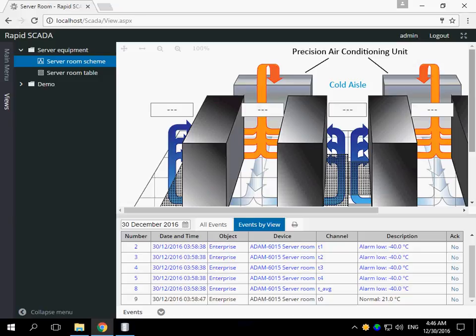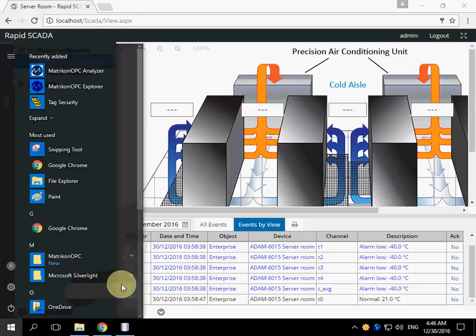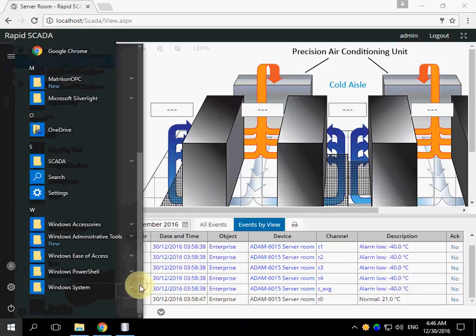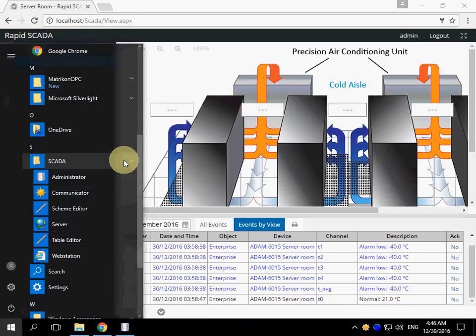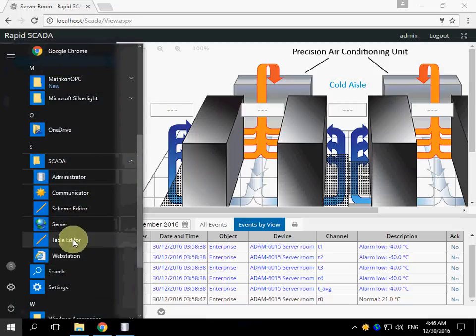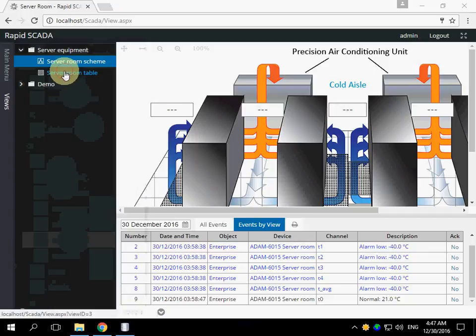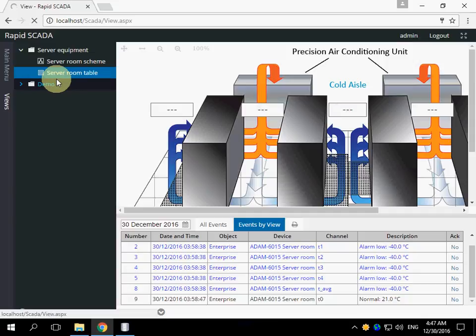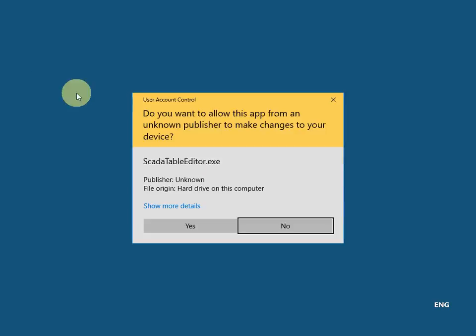First of all, I will show how to create table views. Open Table Editor. The example of a table view is server room table.